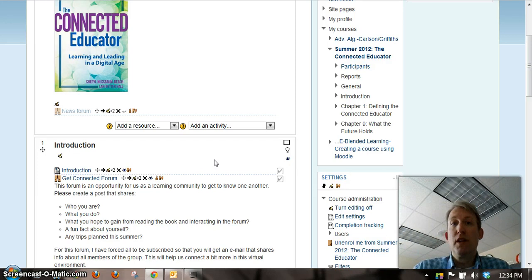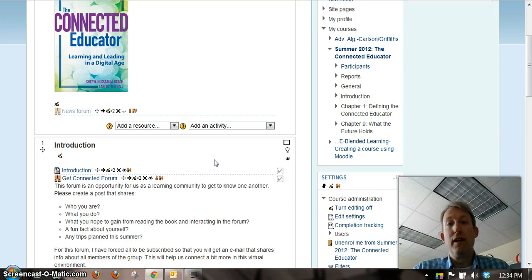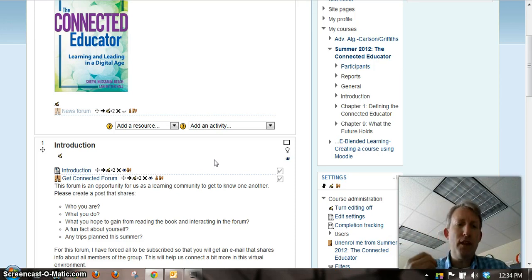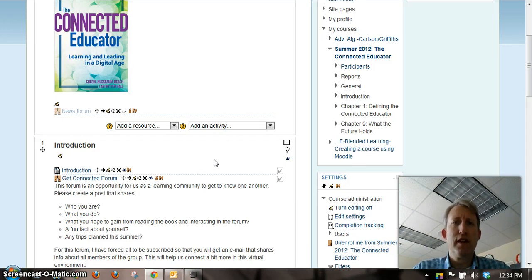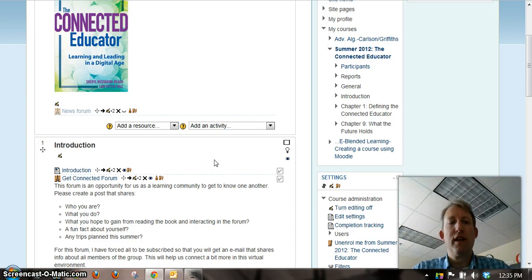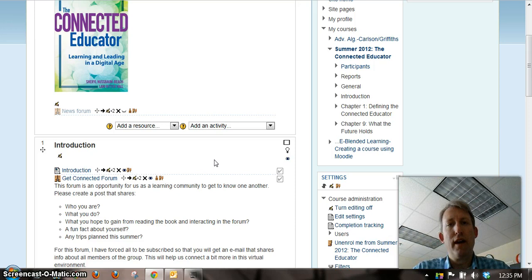I'm going to ask you to share a little bit about yourself — who you are, what you do, what you hope to gain from taking the class, and a fun fact about yourself and any trips you've planned for this summer. If you want to add a picture, you're welcome to do that too. Prior to the course officially starting on June 11th, you can make sure you've got the book, go into that Get Connected forum and post some things about yourself, and kind of learn about others. I've subscribed everyone to that forum so that you can go in and see different things about the other people who are participating, share some insights, and ask questions to get to know each other a little bit better.